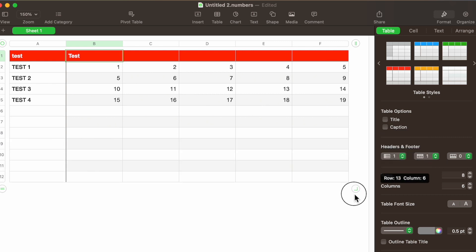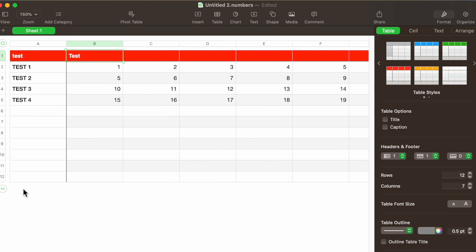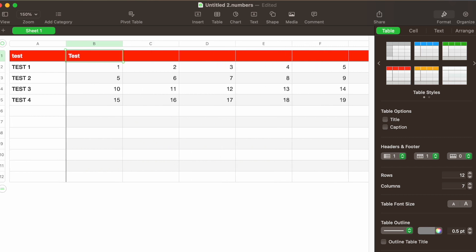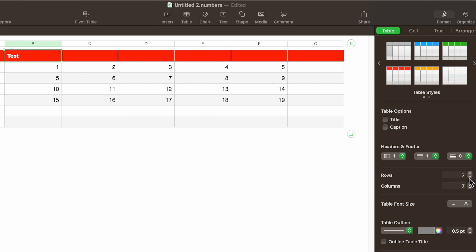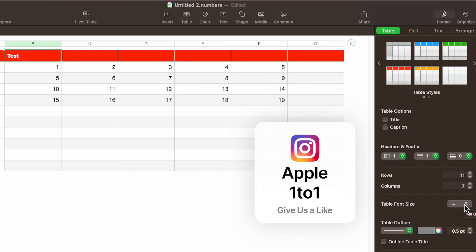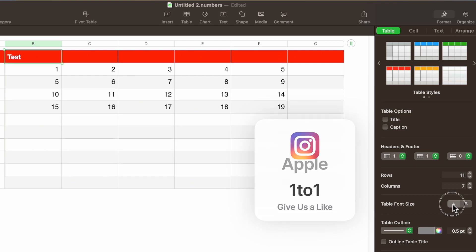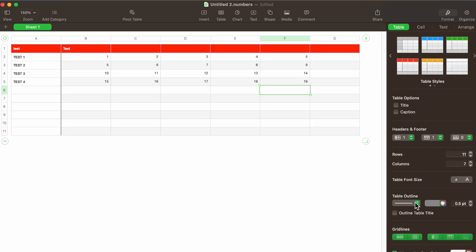Typically just dragging out to the left and right is much easier, but for people who maybe can't click and drag or have some accessibility issues, using the number controls here is a good option. You also have Table Font Size — if you'd like to change the entire table font size, you can just click up or down. Really simple.